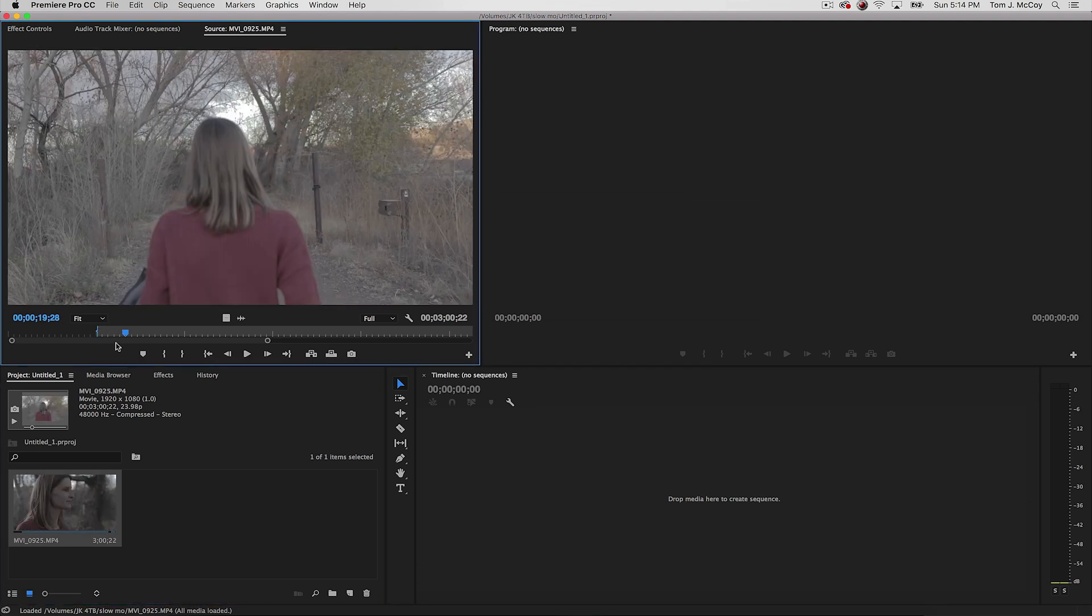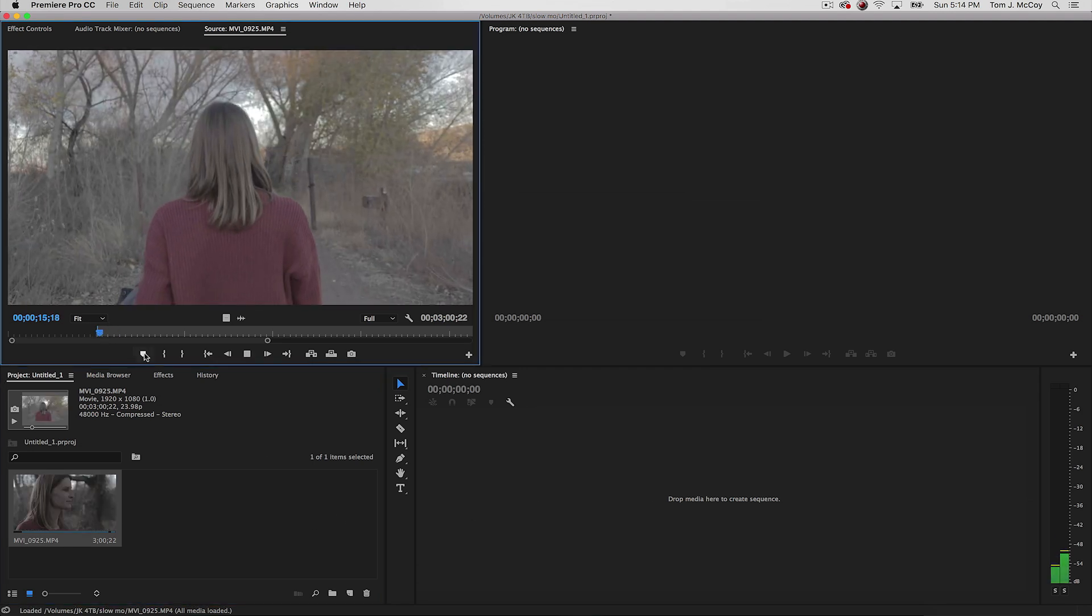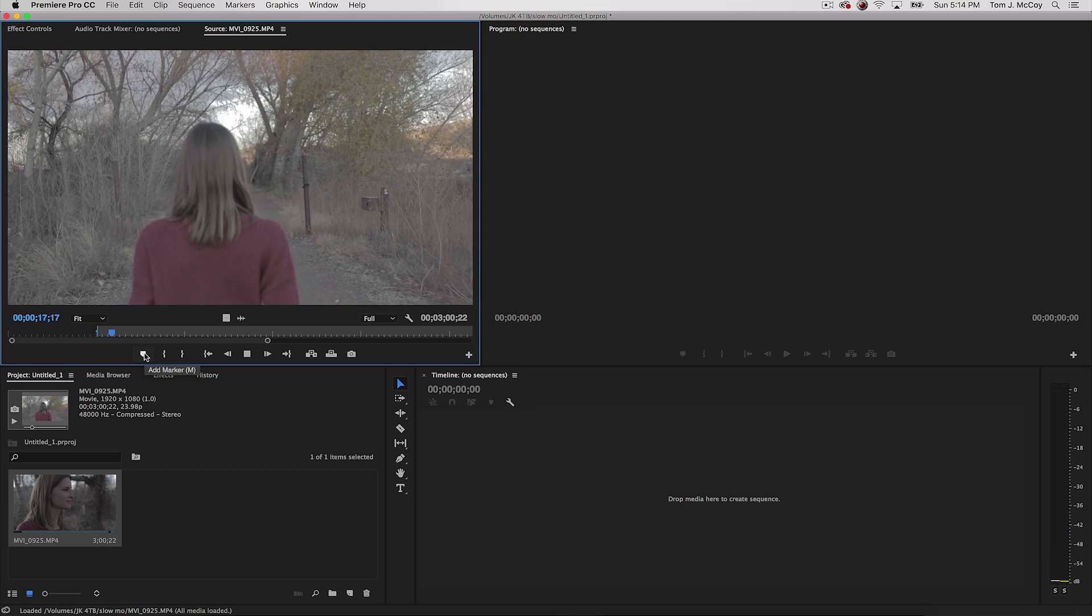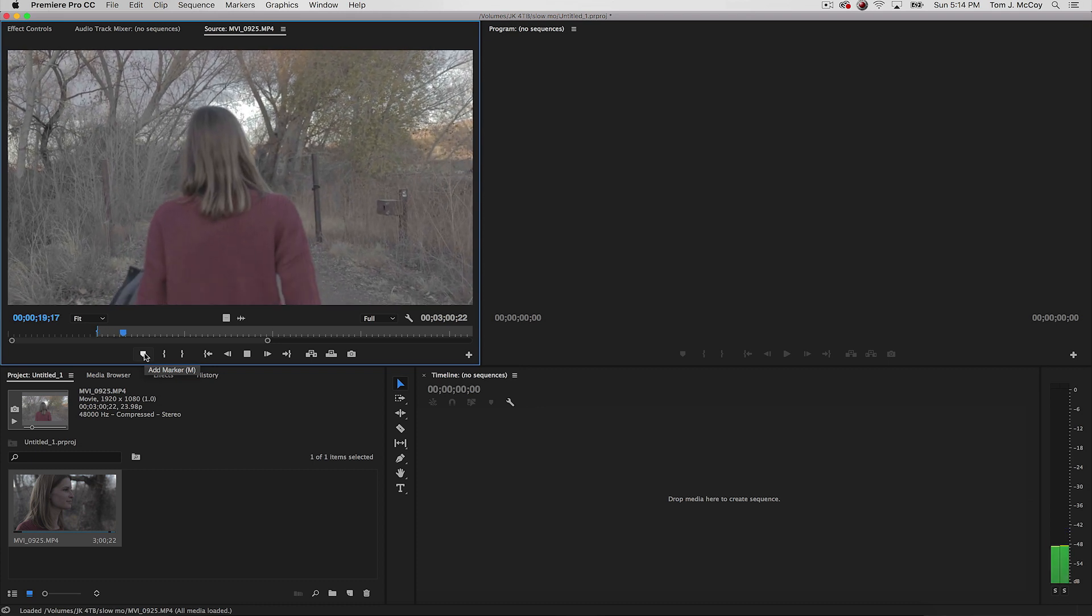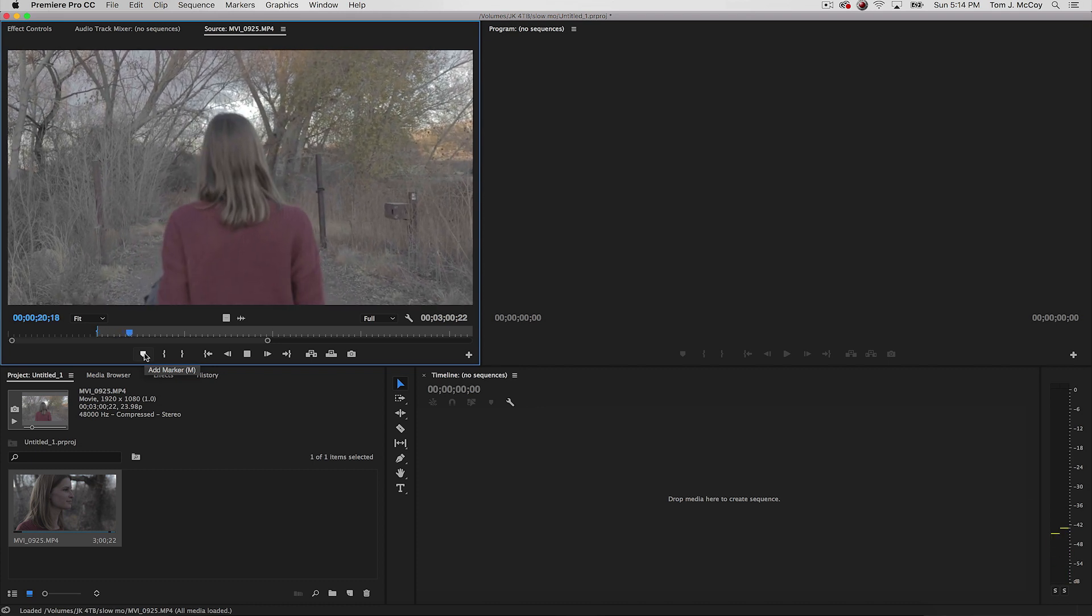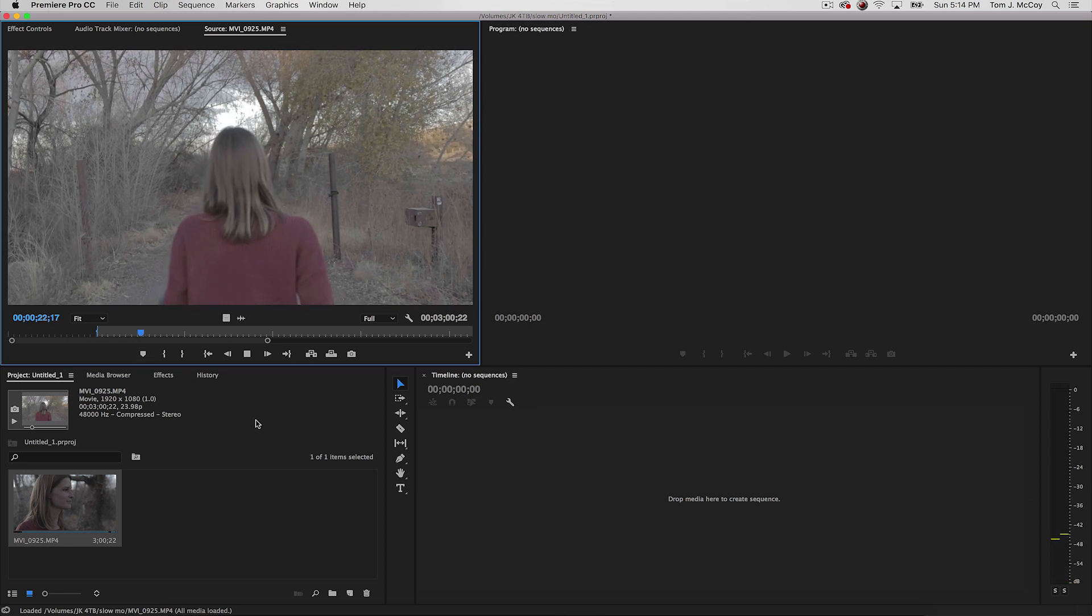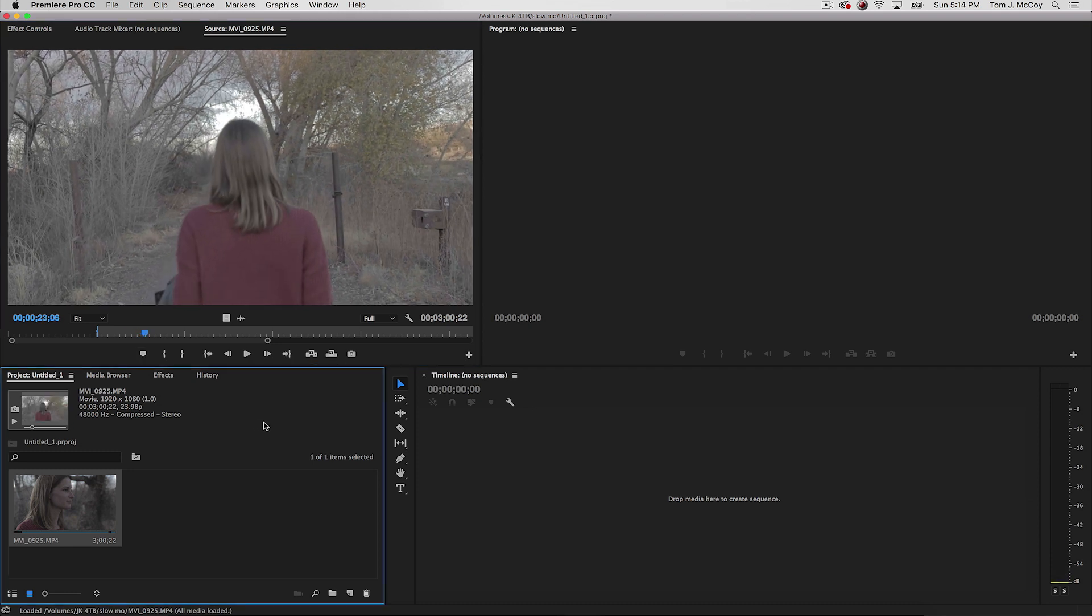And now if I go back to this footage, you can see that Premiere now recognizes it as 23.98 and has slowed the footage down to compensate and match that. So it's really fast, it's really easy to do, and there's a lot of advantages of doing it this way.